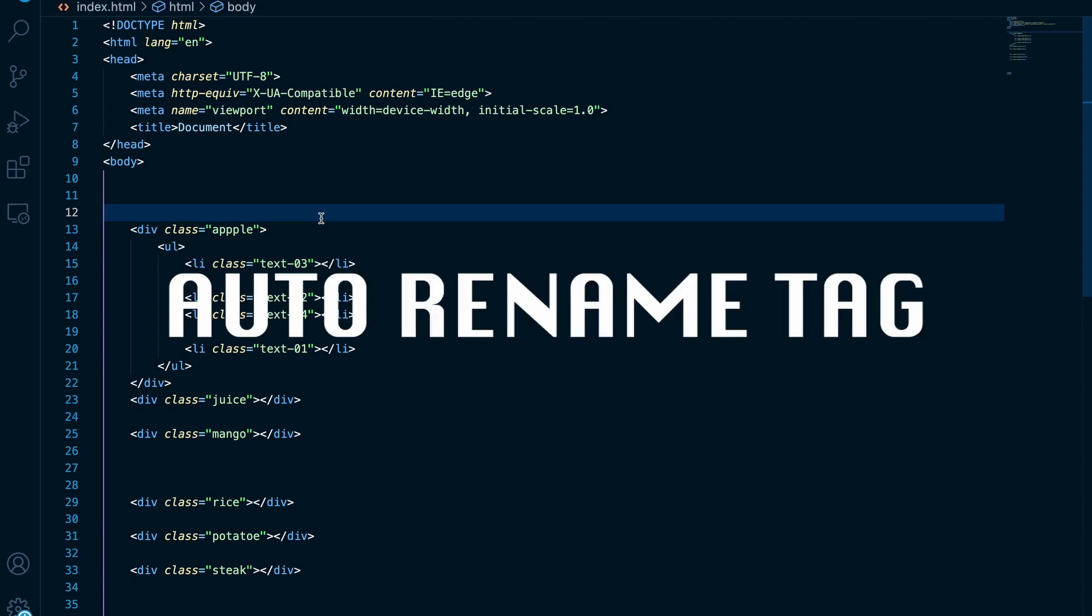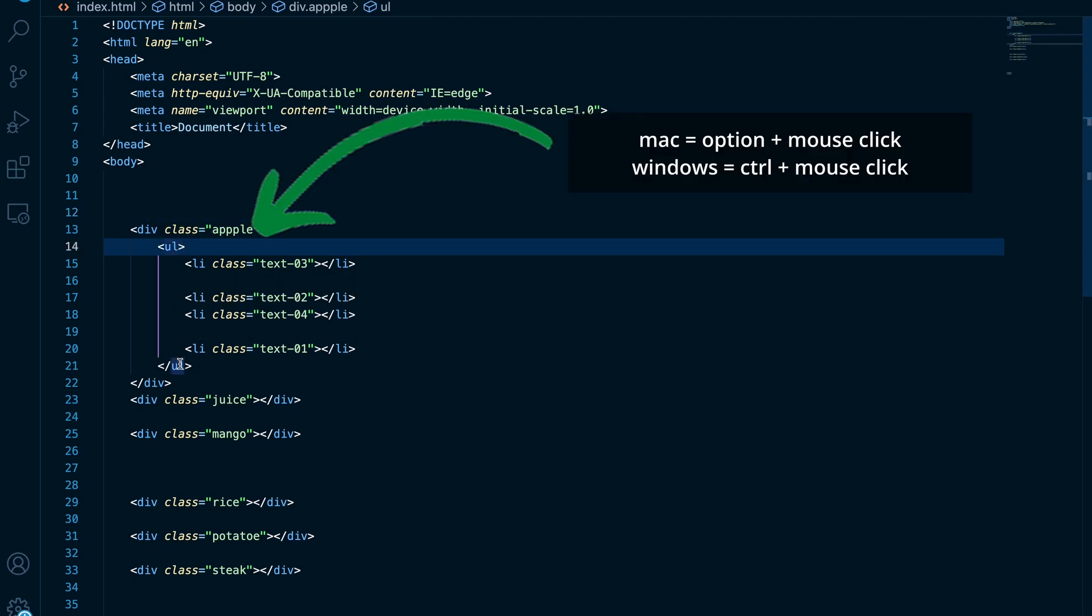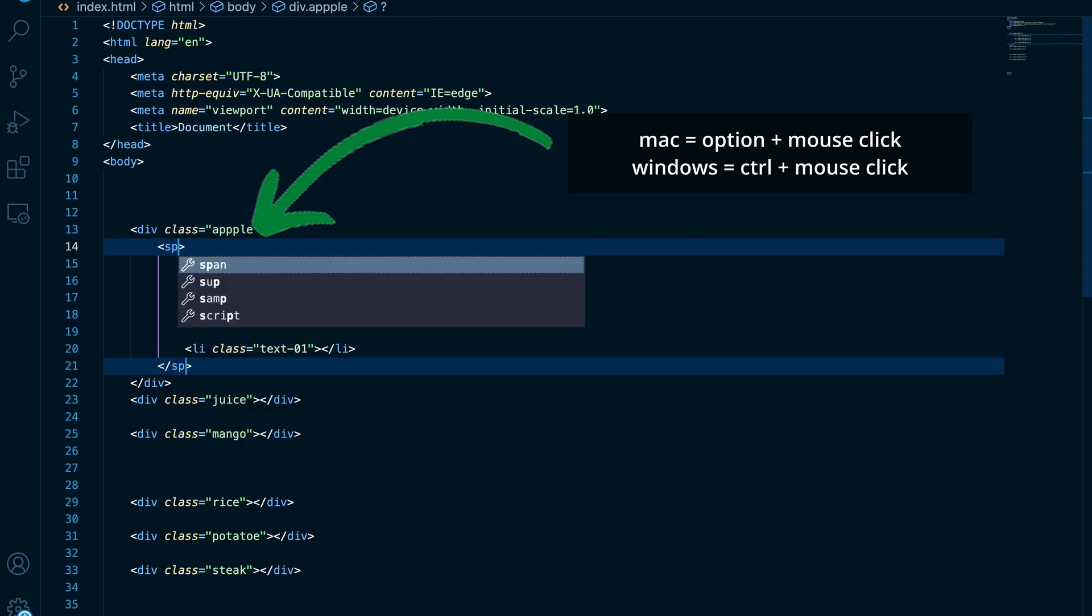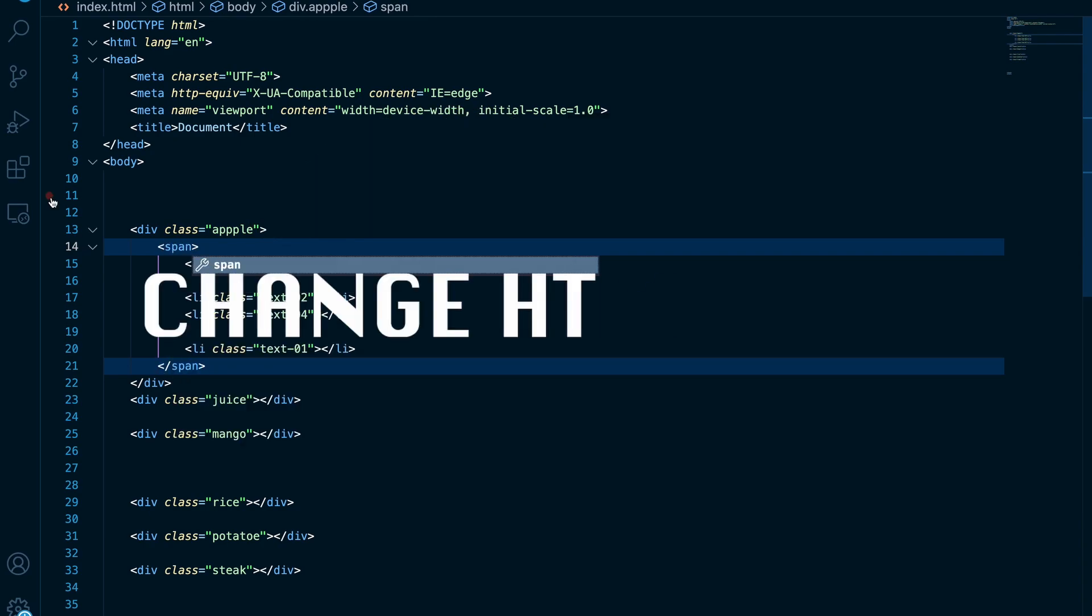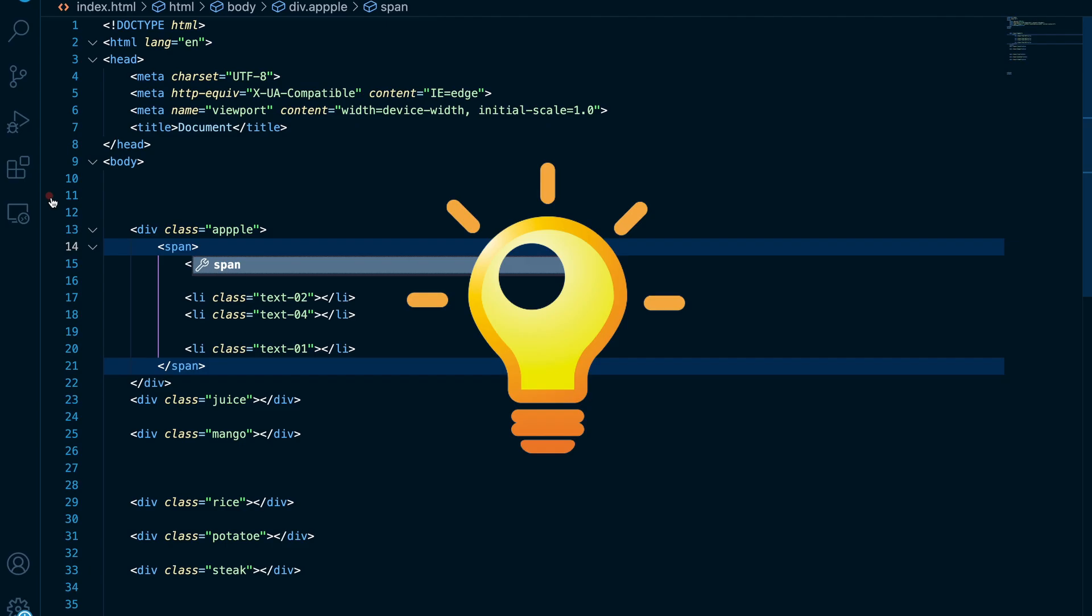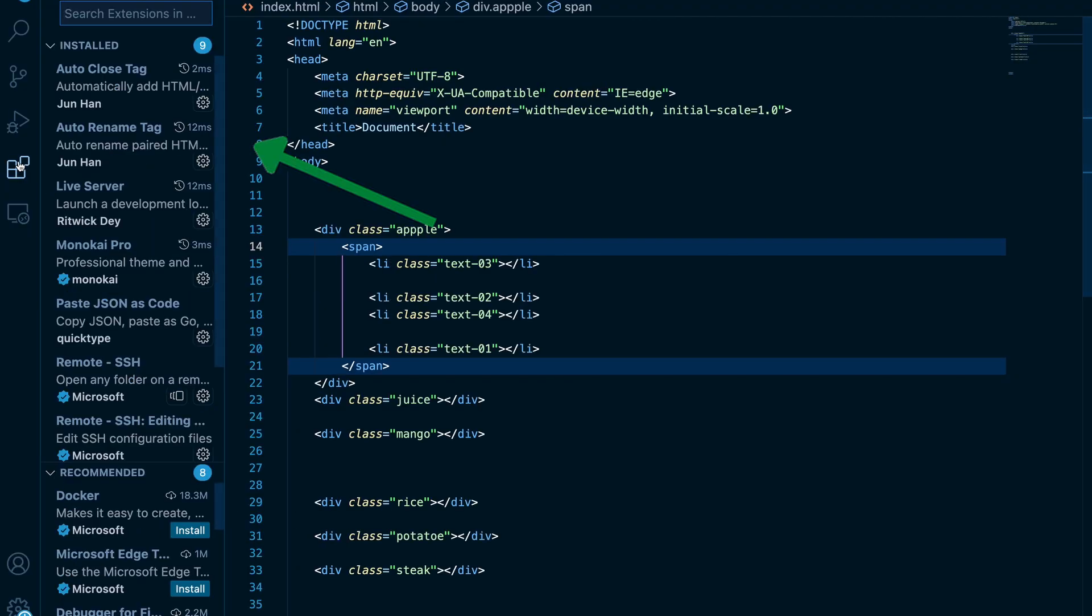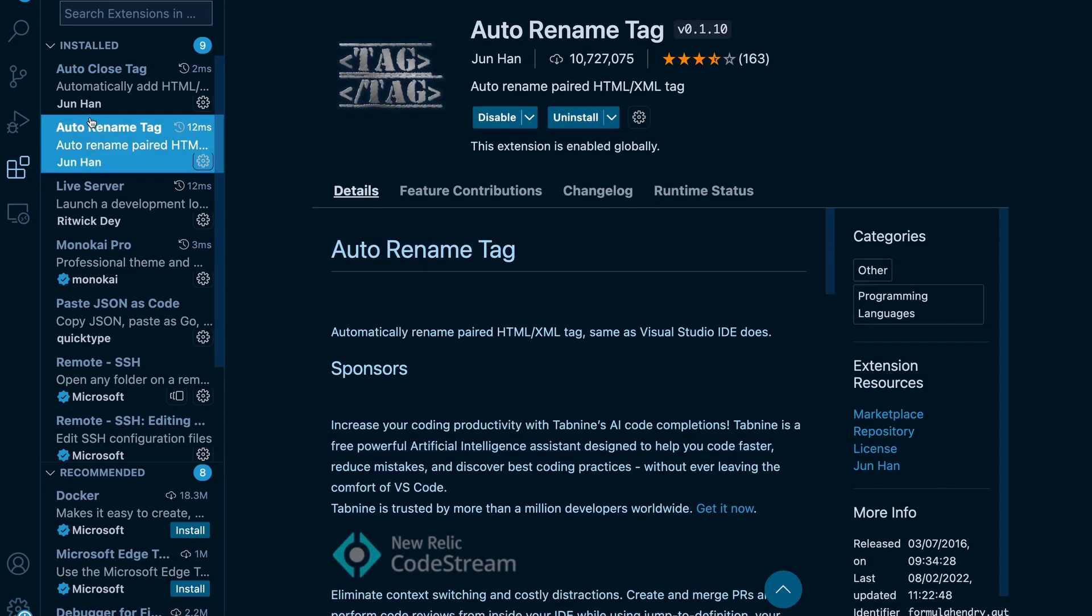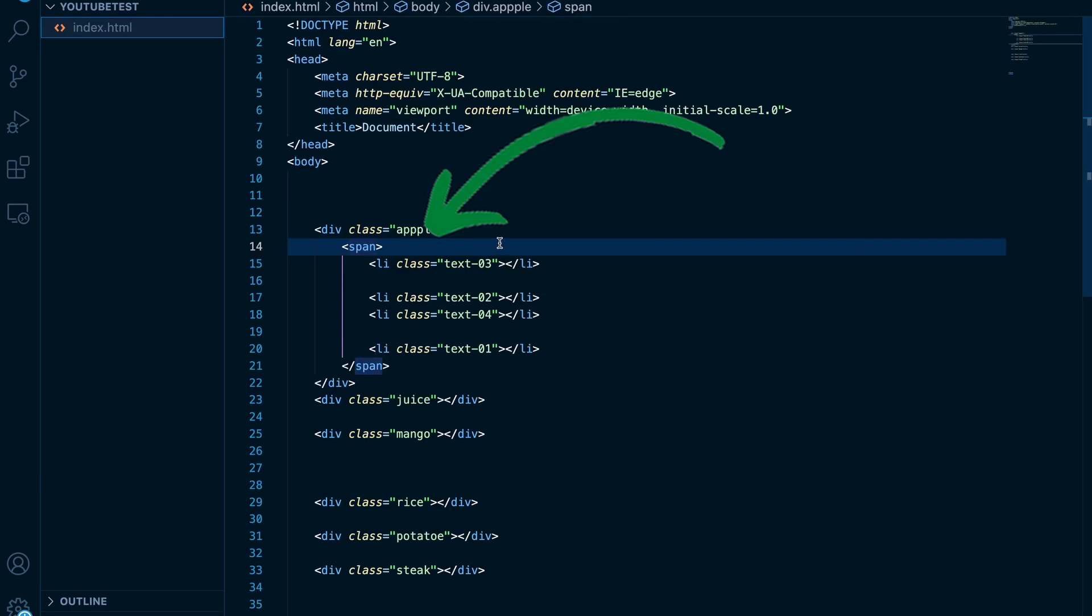Auto rename tag. Control and click will help you select multiple lines and text in multiple places. You can also use it to change HTML tags, but there is a better way and it is auto rename tag plugin. Simply select HTML tag that you want to change and it will find its pair and do it for you.